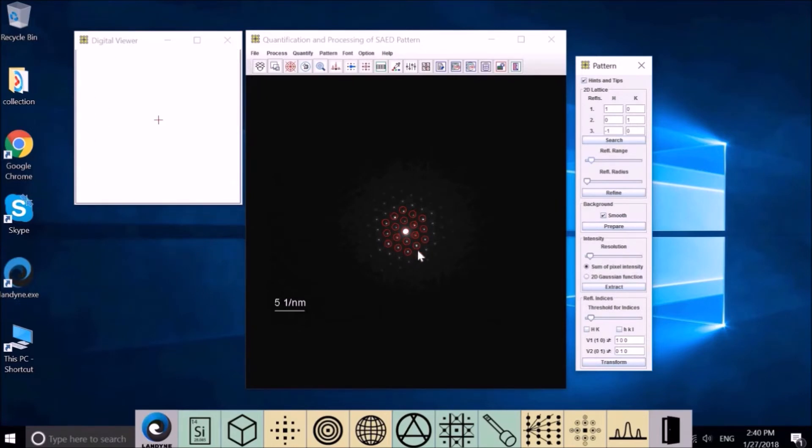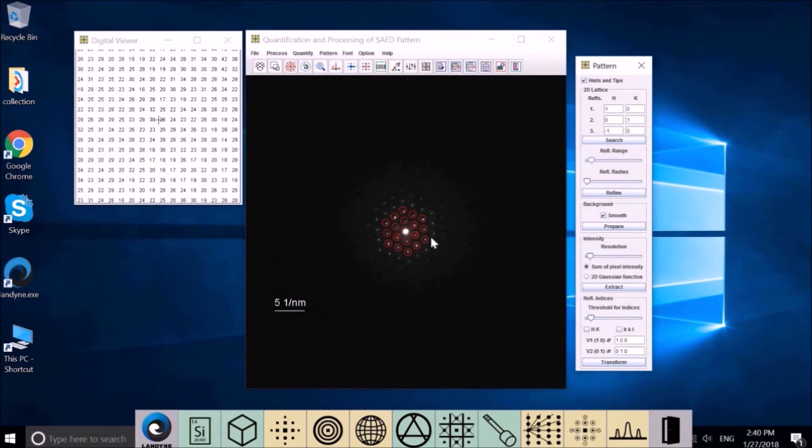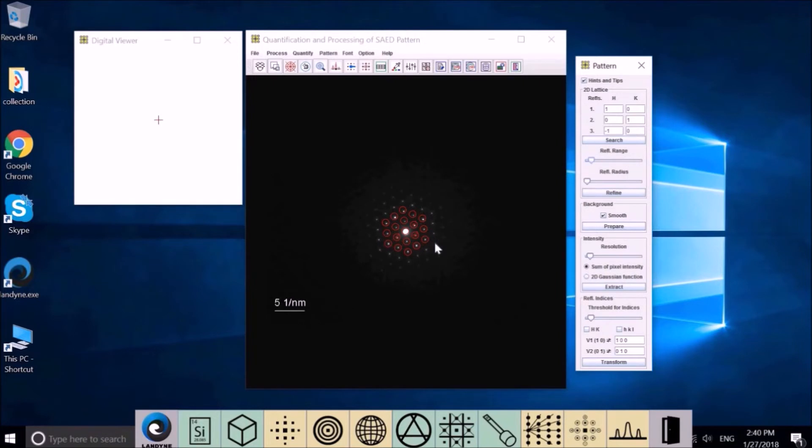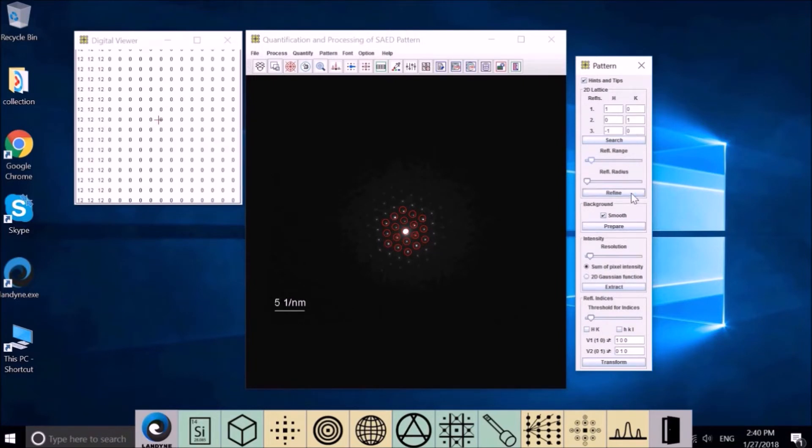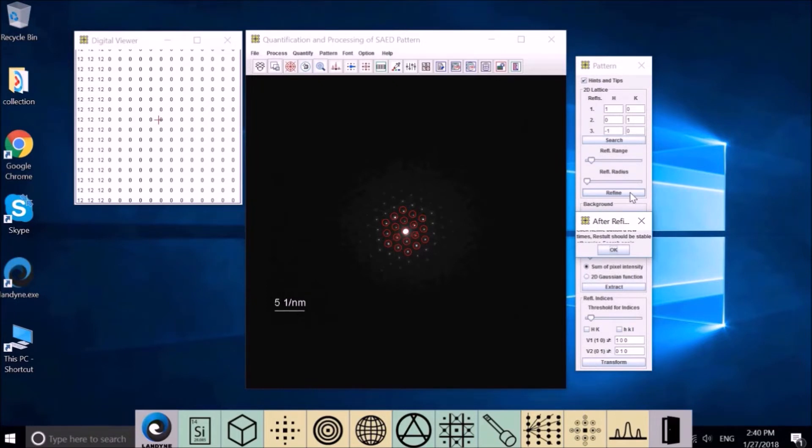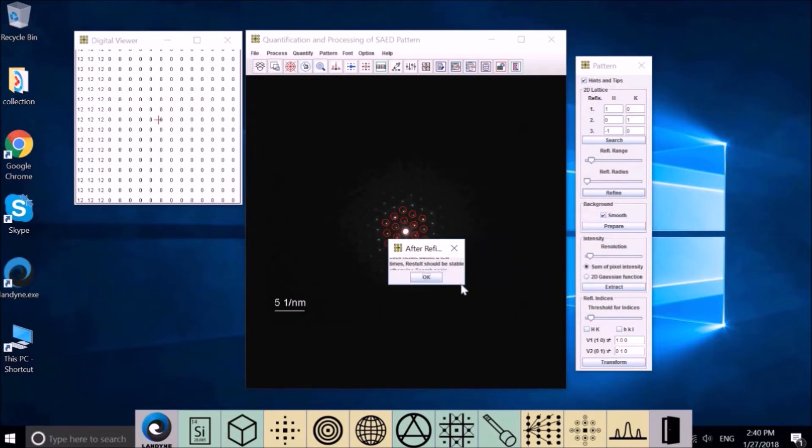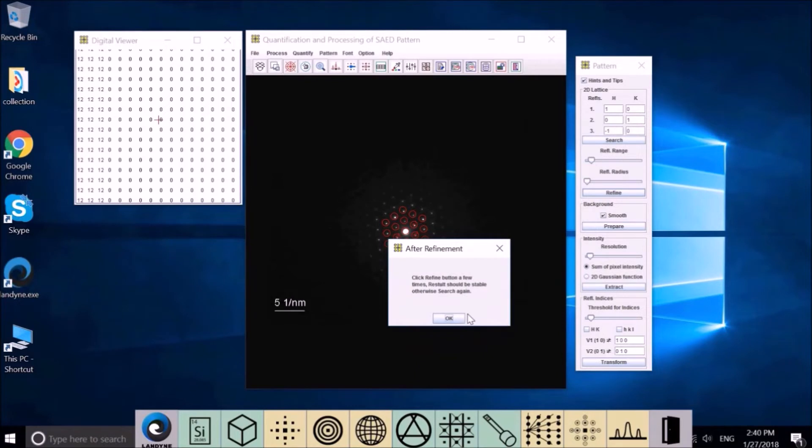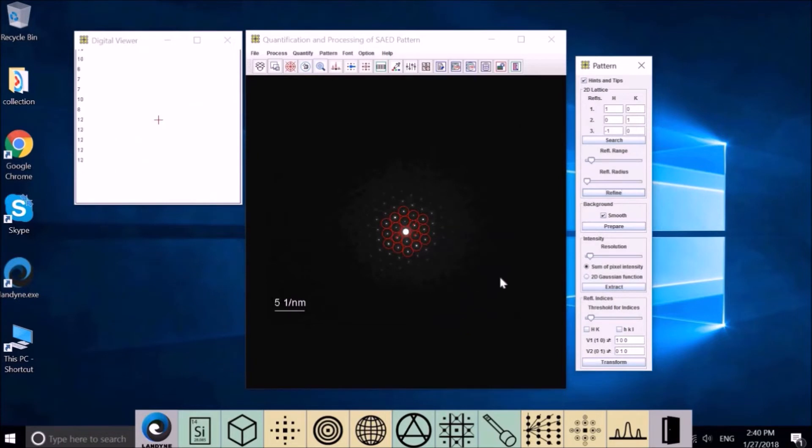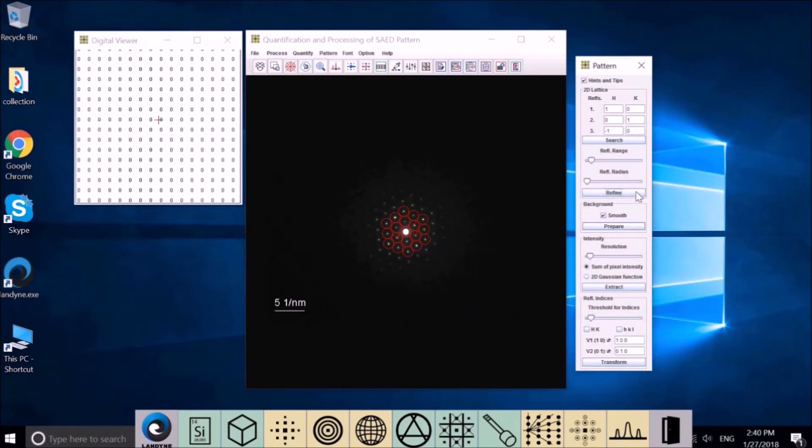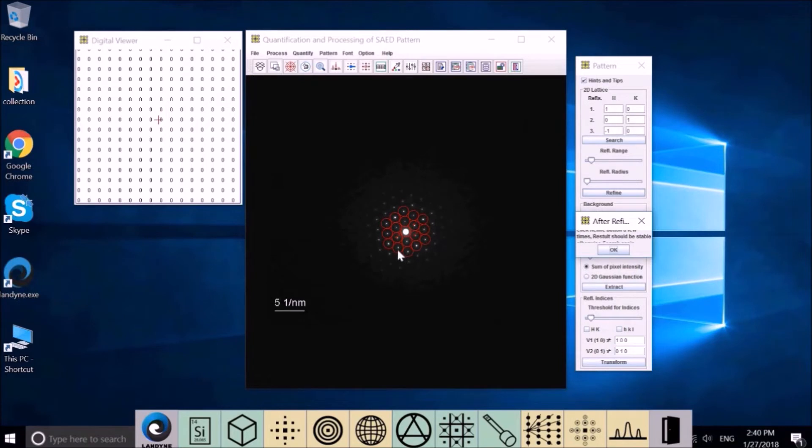For refinement, we just use the first ring and the second ring. And see all the spots in the circle. Now we can make the refinement. You may try several times for the refinement until it's stable. Click the refinement button a few times, and the result should be stable. Otherwise, search it again.